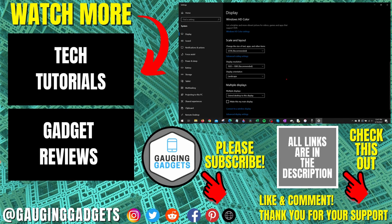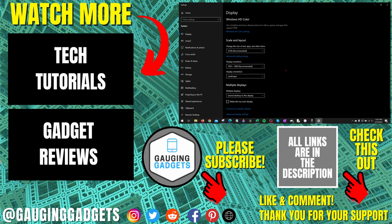If you have any questions about this, leave a comment below and I'll get back to you as soon as I can. If you'd like to see more Windows 10 tips and tutorials, check the links in the description. If this video helped you, give it a thumbs up and please consider subscribing to my channel Gauging Gadgets for more gadget reviews and tech tutorials. Thank you so much for watching.